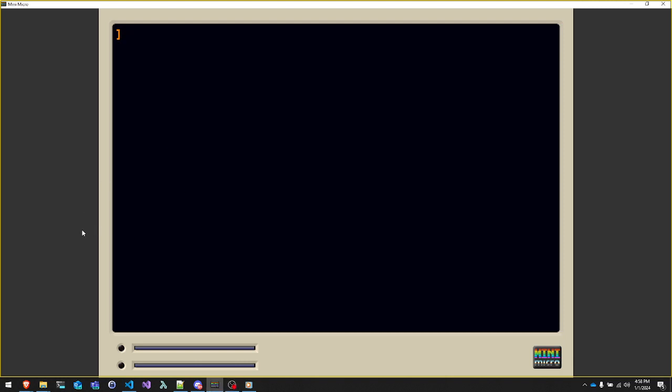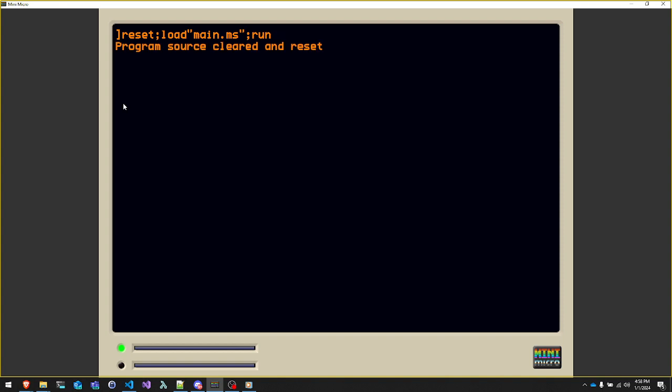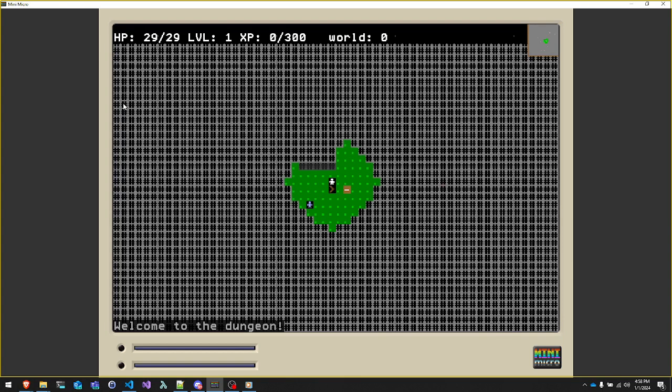All right, so good evening, and I wanted to talk through a project I've been working on. Let's see, get it loaded here. So, so this game is called, I'm calling it MicroHack.